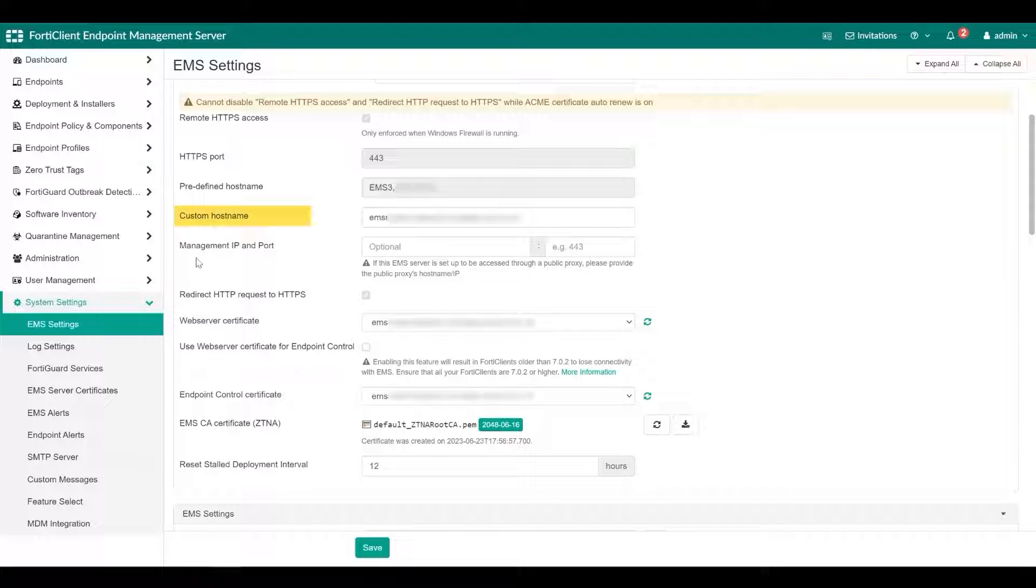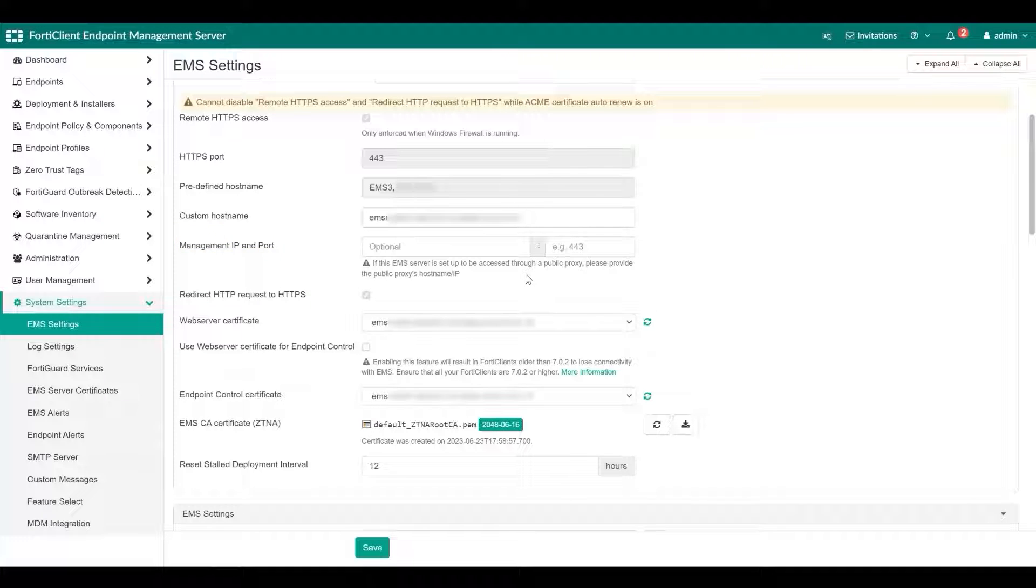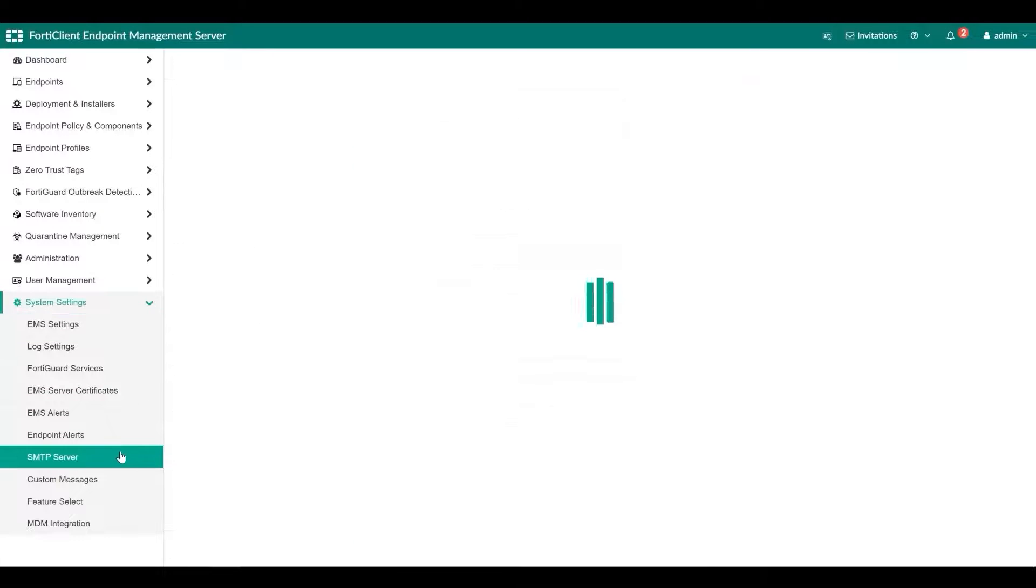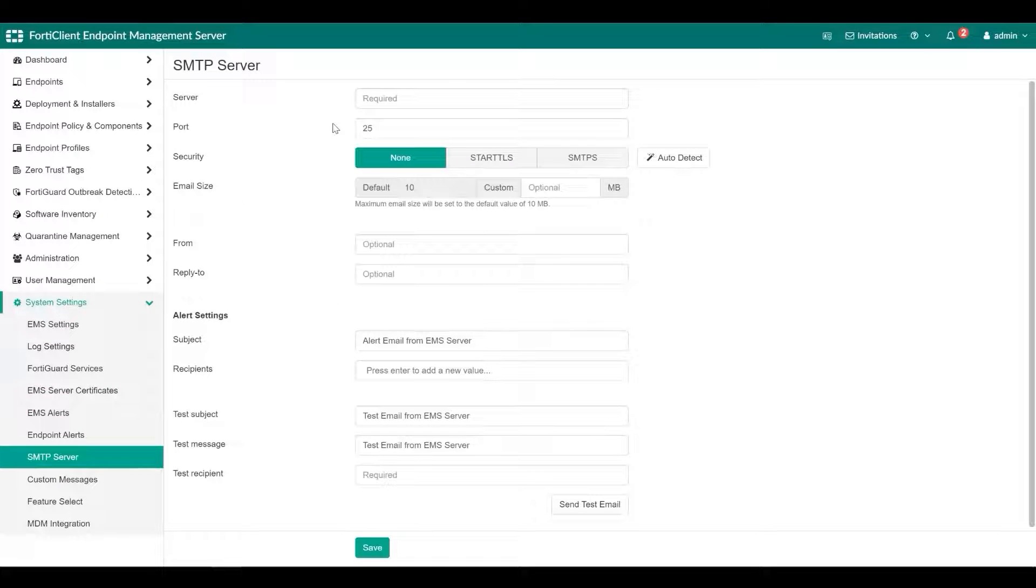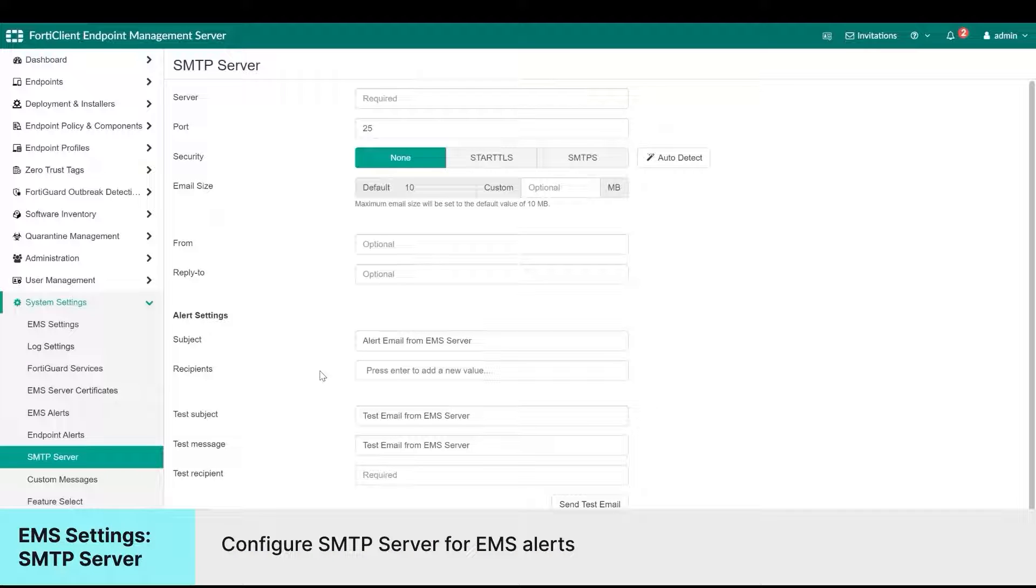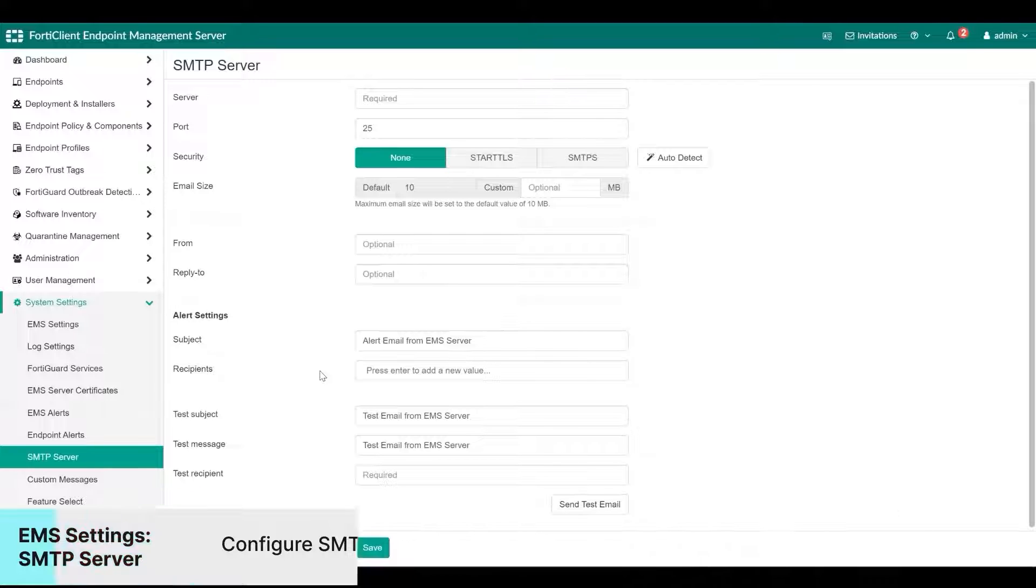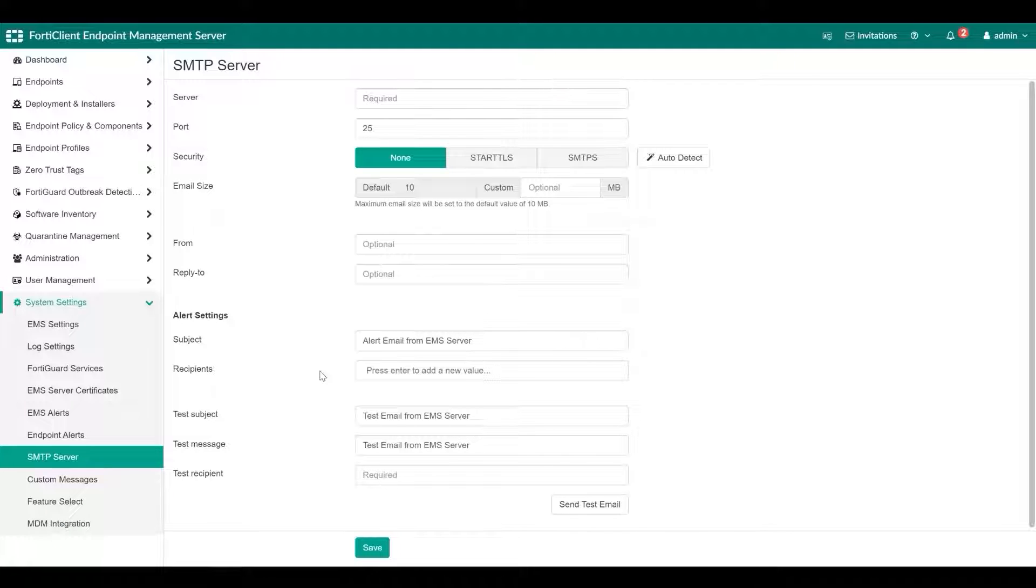Optionally, you can enter management IP and ports for fabric connector configuration if the FortiGate connects indirectly. We can configure EMS alerts by going to system settings and then selecting SMTP server. You can set up an SMTP server to enable alerts for FortiClient EMS or endpoint events. When an alert is triggered, EMS sends an email notification.